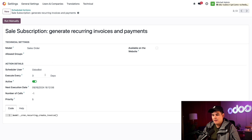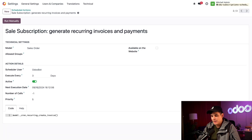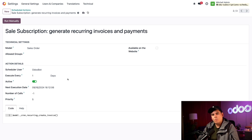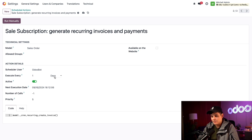Up next we have the 'Execute Every' field, used to tell Odoo how often to schedule this action. Right now it's set to run every three days. However, here at Stuffywood we've been swamped with orders lately, so let's change this to run every one day. We also make sure the adjacent period field is set to 'Days.'